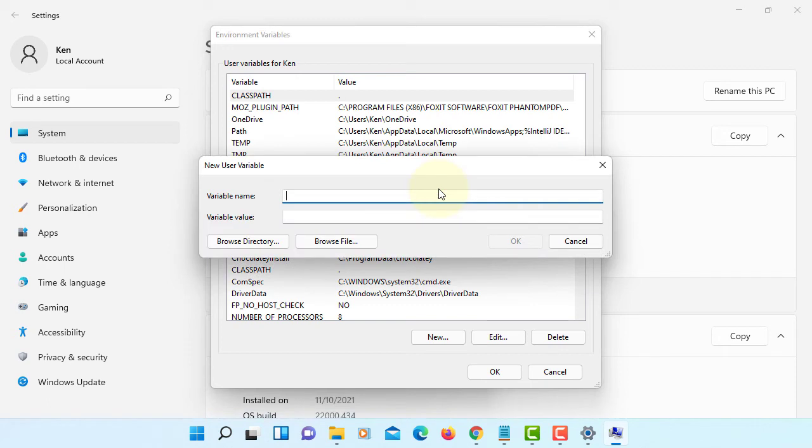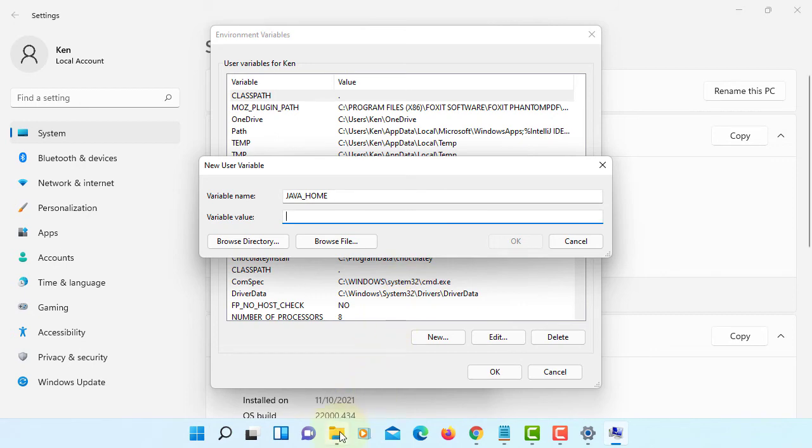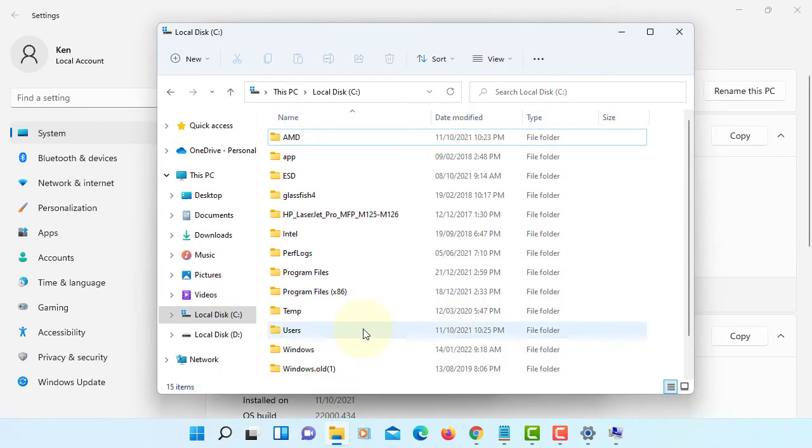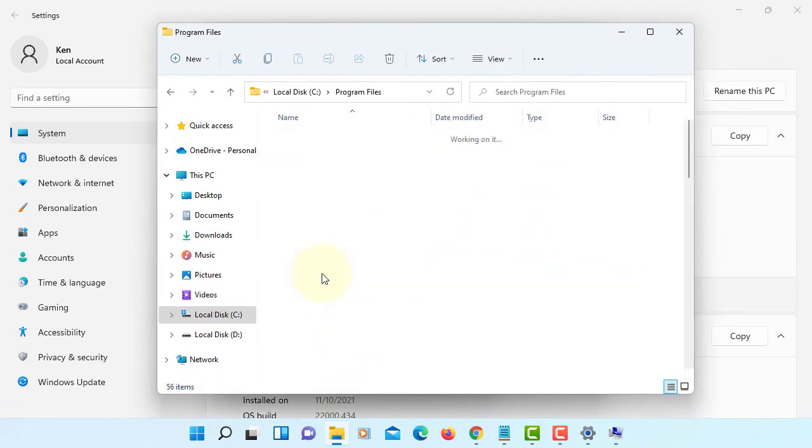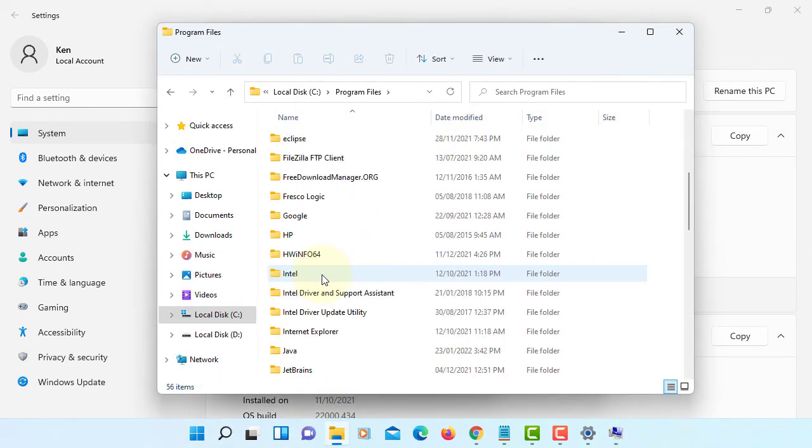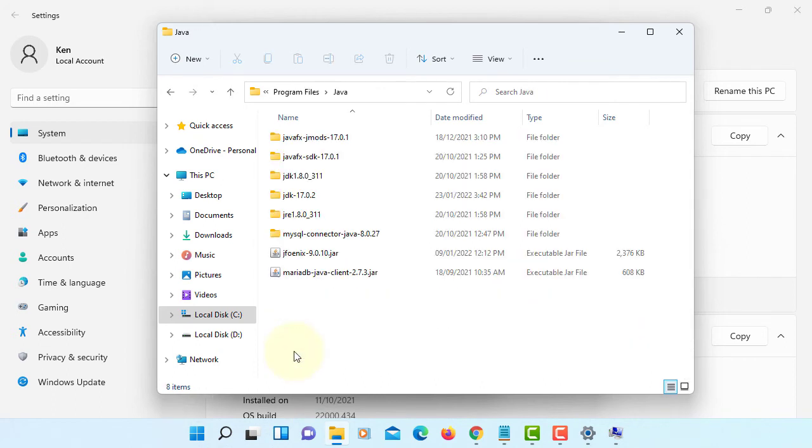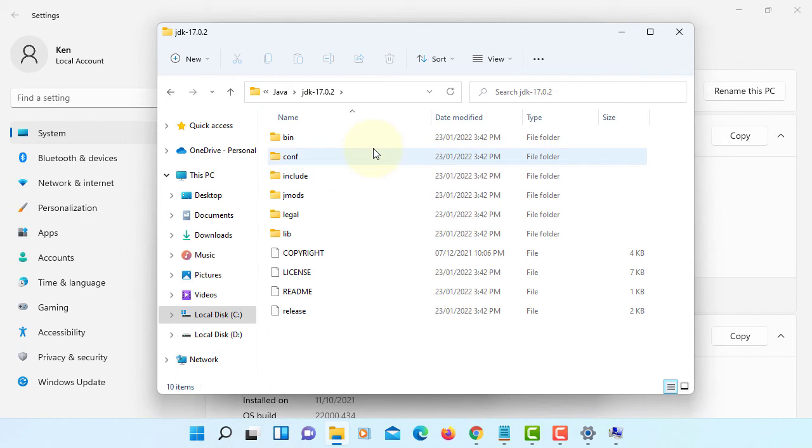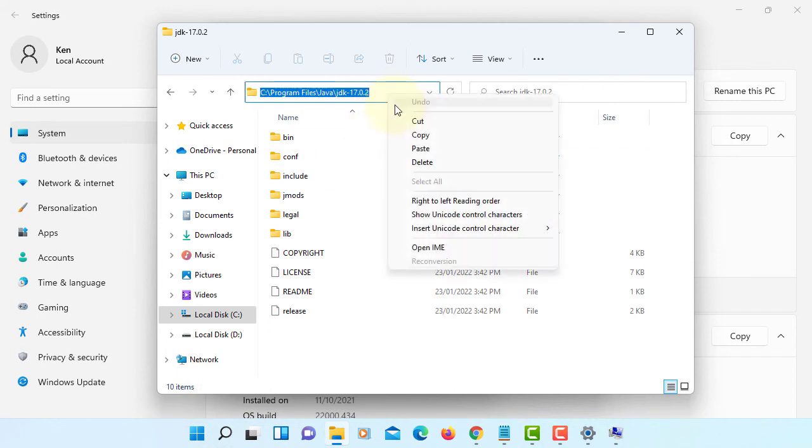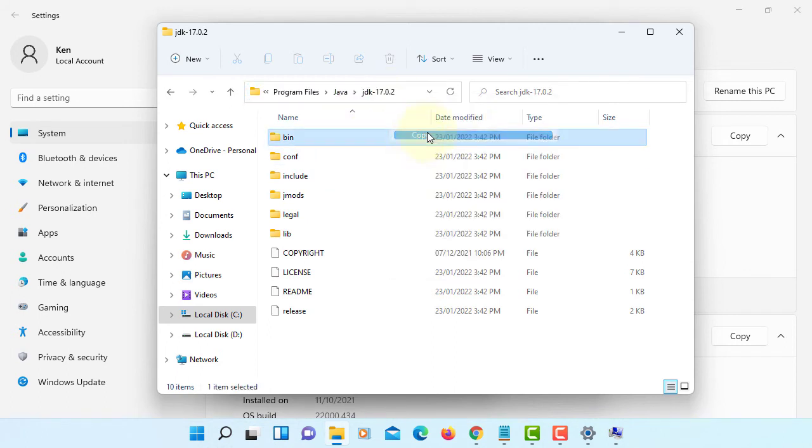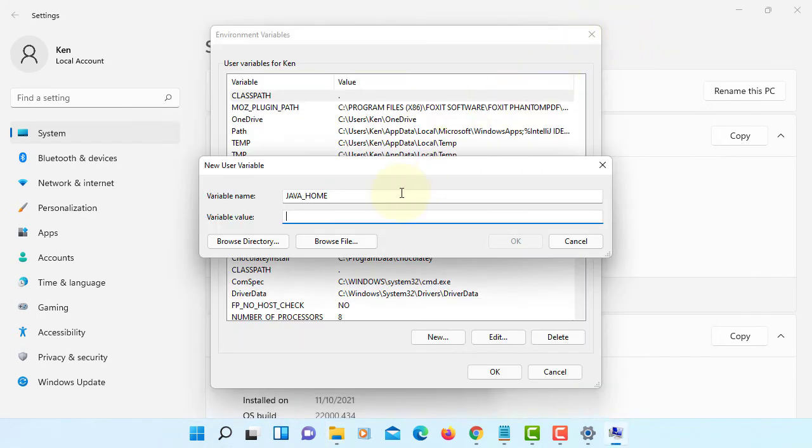New. We can say JAVA_HOME. And then variable value is path to JDK install directory. In my case it should be Java, JDK 17.0.2. Let me copy. Paste it here.